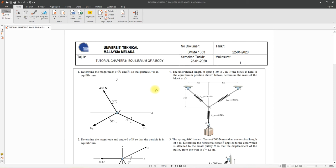Assalamualaikum warahmatullahi wabarakatuh and welcome to BNMA 1333. This will be our third tutorial for Chapter 3, equilibrium of a rigid body. This tutorial will be uploaded in ULEARN, so you can refer to it.